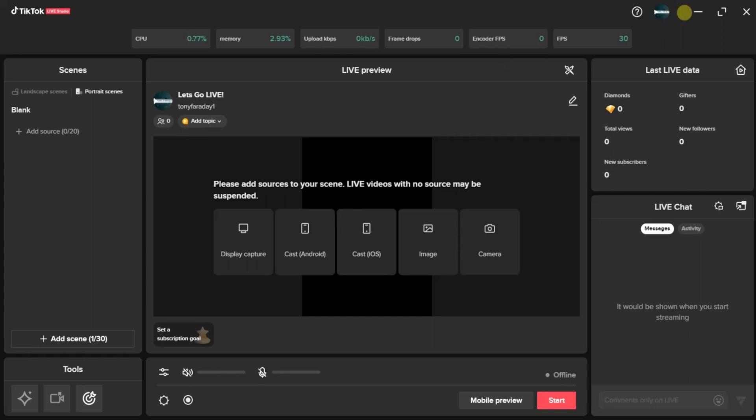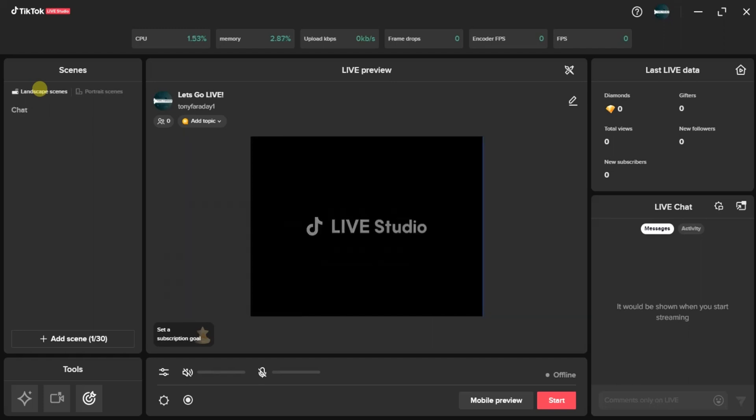After logging into your account, as you can see right here, I've logged into my account. This is my account icon right here. The next step to take here is to decide on whether you want to use a landscape or a portrait scene. I love using the landscape scene because I'm using my desktop.